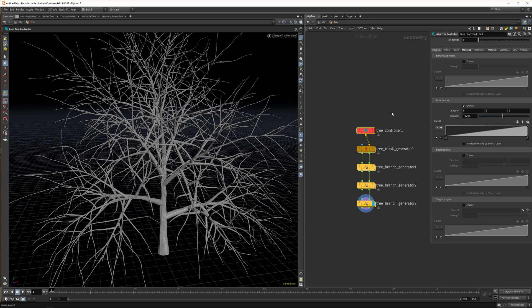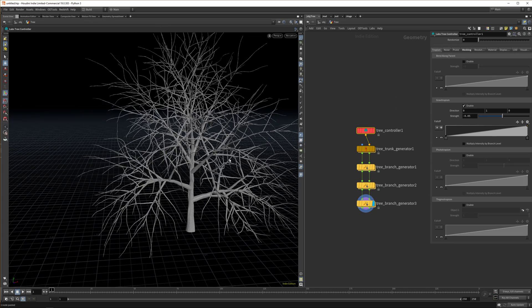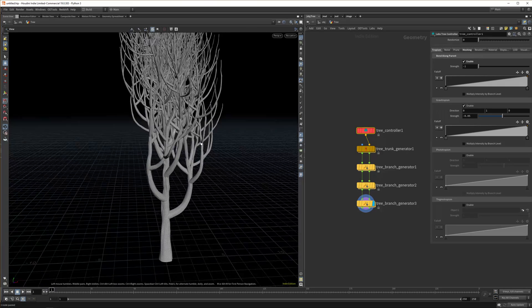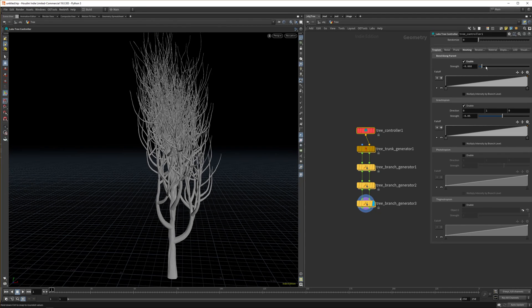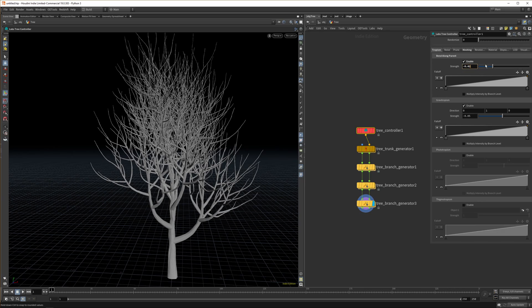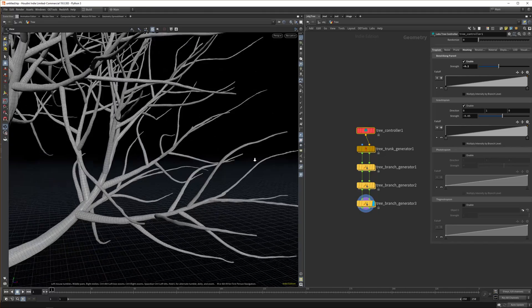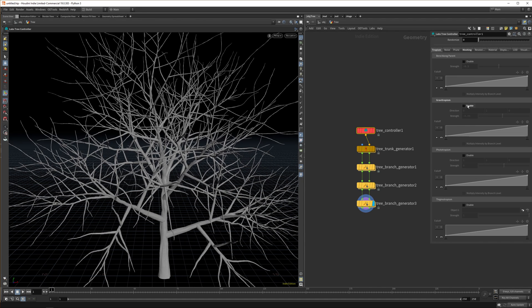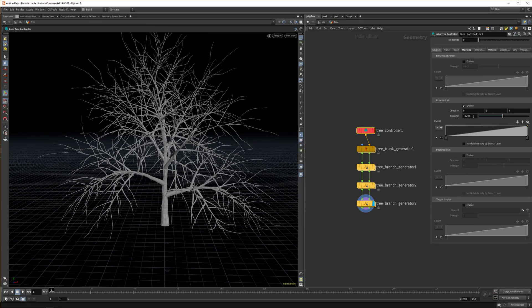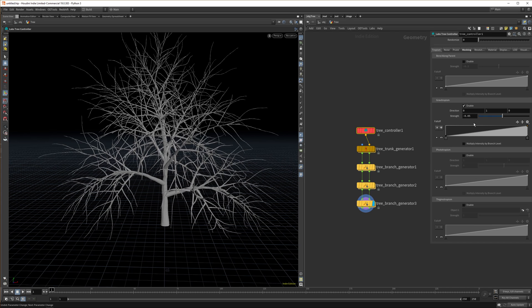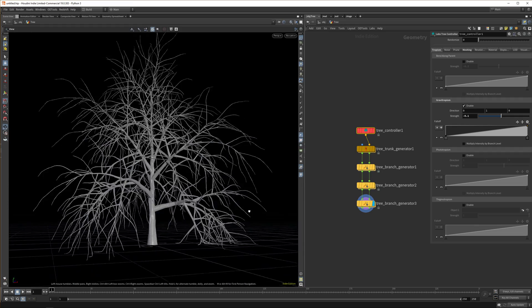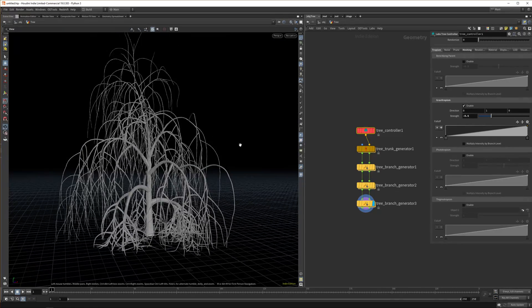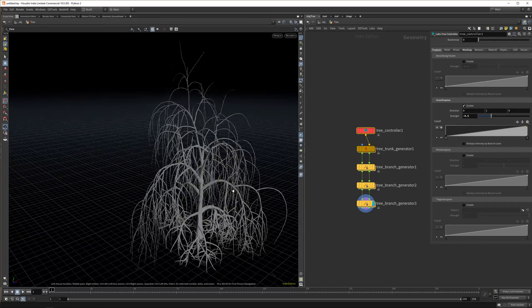An important setting is Tropism, which decides how and in which direction branches grow. The first is Bend Along Parent — the direction the parent bends, the branch adheres to that direction. Set to minus one it grows all the way with the parent, which is extreme, but a small value like minus 0.2 gives quite natural-looking behavior for trees. The second value is Gravotropism — increasing it makes branches grow against gravity, while a high positive value pulls branches down like a weeping willow. A high gravotropism gives that drooping tree shape.